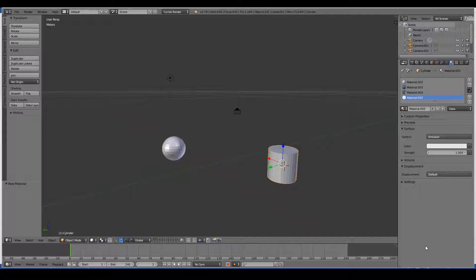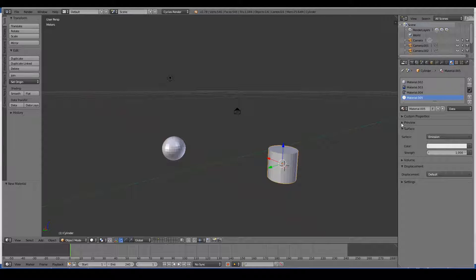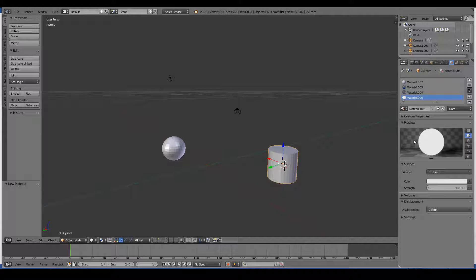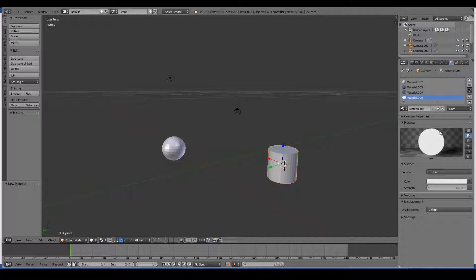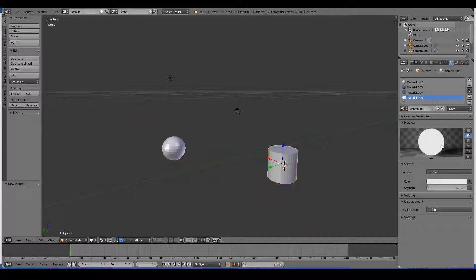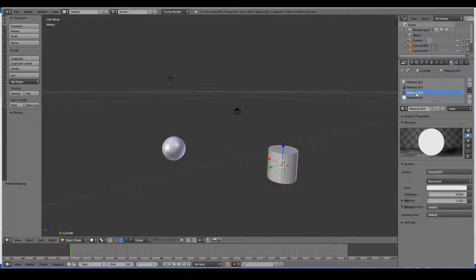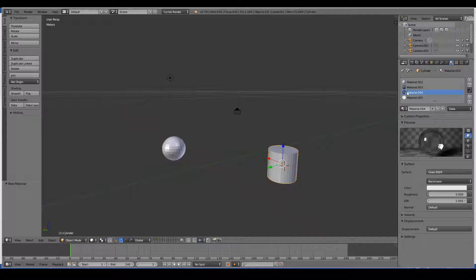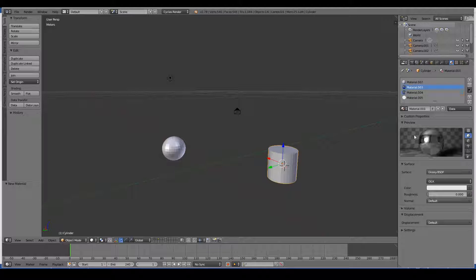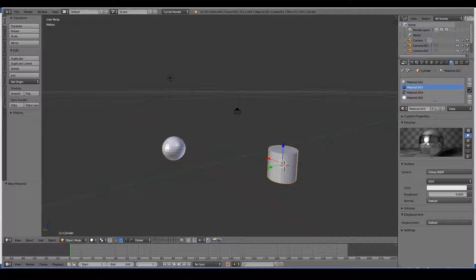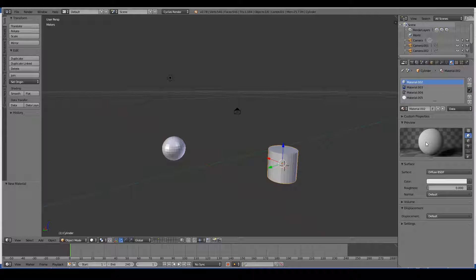Also forgot to mention that there's a preview section here where you can see a preview of your material. Emission, that is the light, you can see what it looks like here. This is what your glass looks like, your reflective material, and your basic diffuse shader.